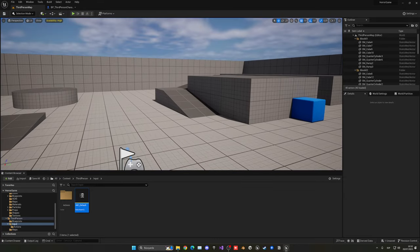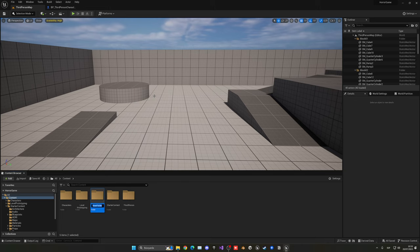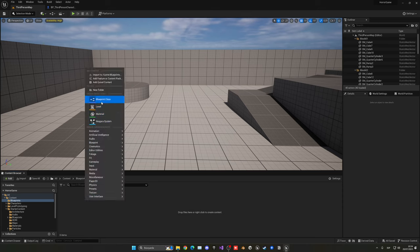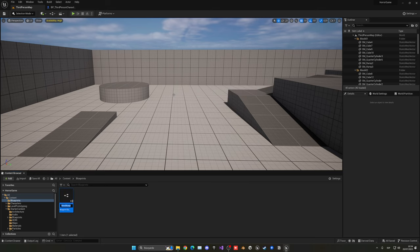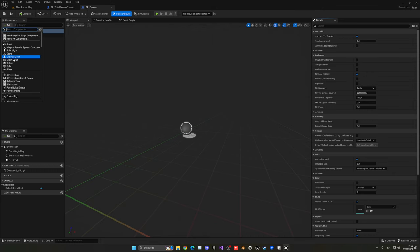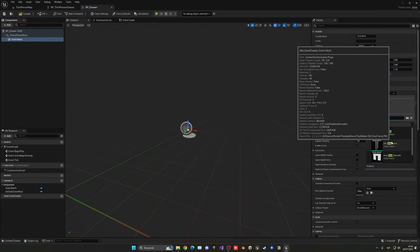Now let's create a drawer that we can hide inside to escape the AI. Right click to create a new folder called 'Blueprints' to keep things organized. Right click and create a new Blueprint Class as an Actor — call it 'BP_drawer'. Inside, add a Static Mesh. Since we imported starter content, we have a door frame available — I'll use that even though it's not literally a drawer.